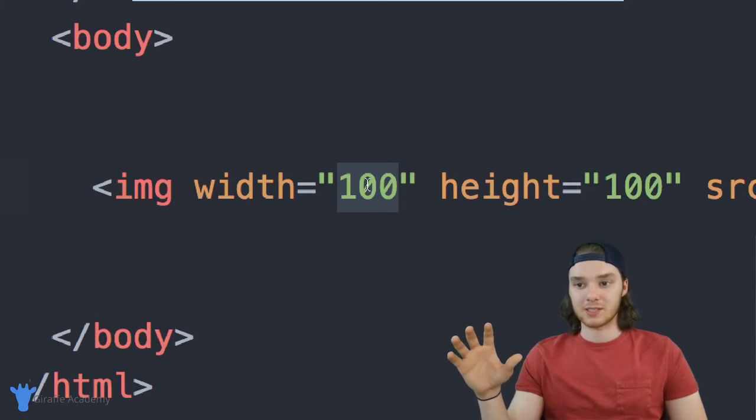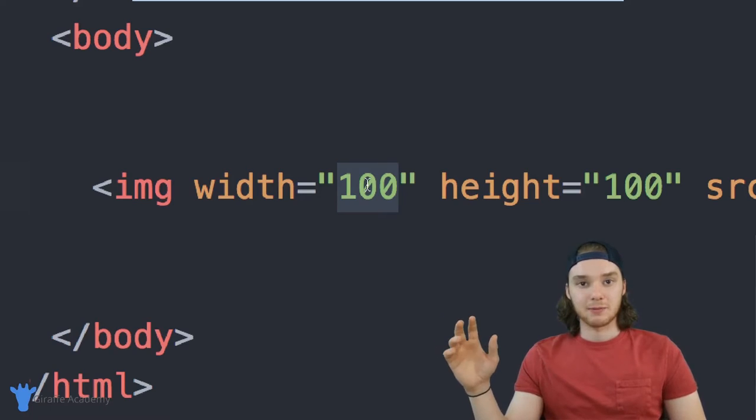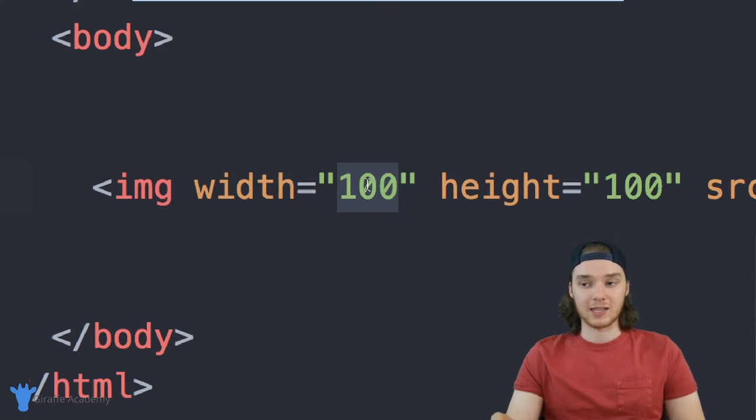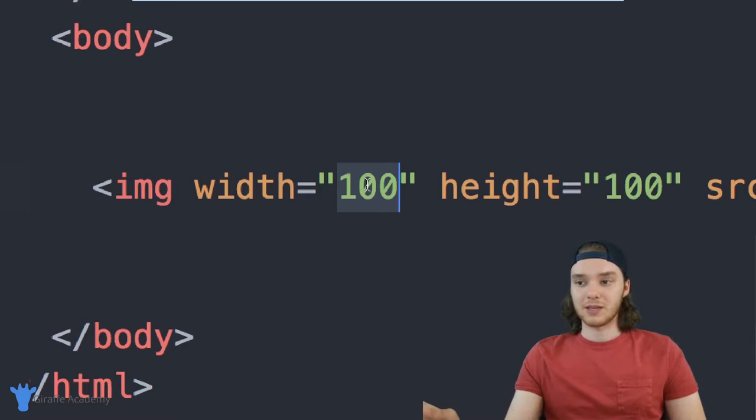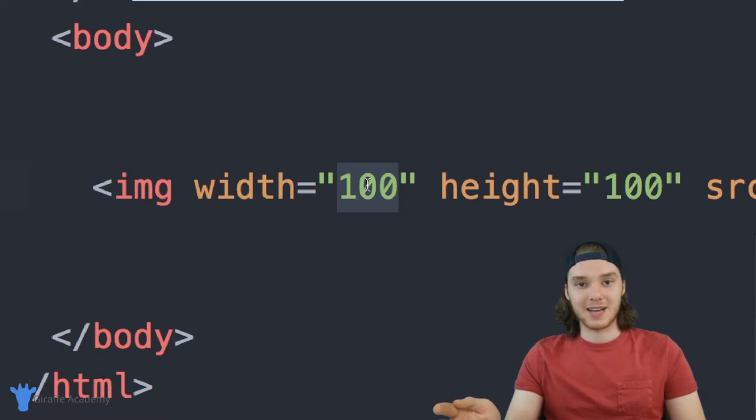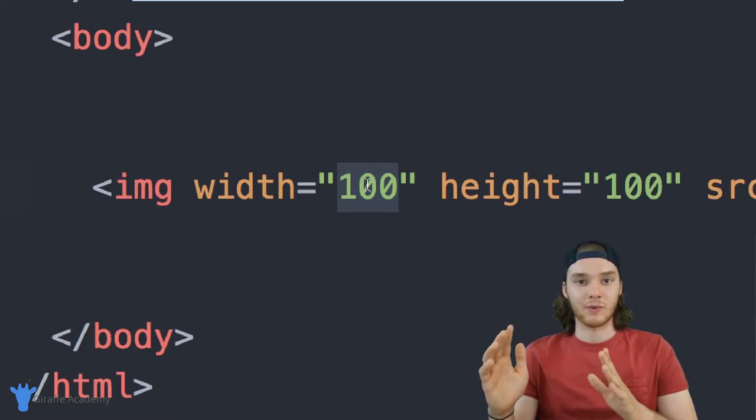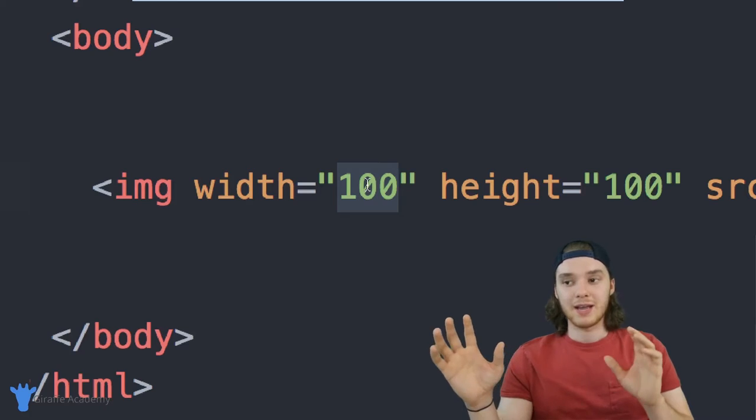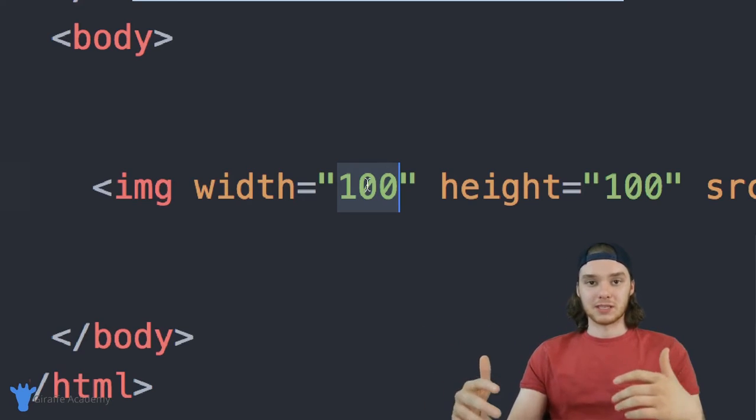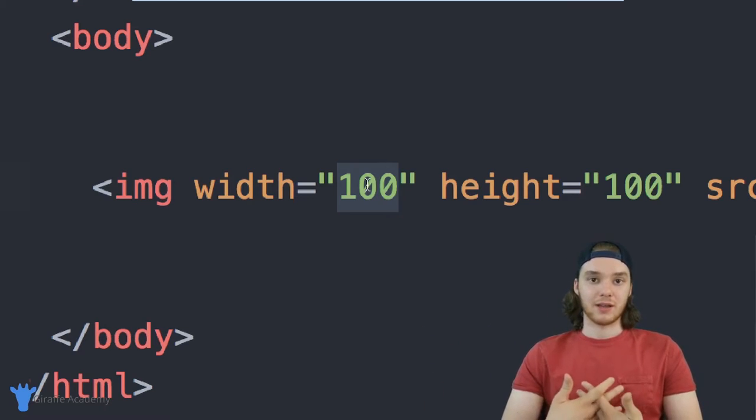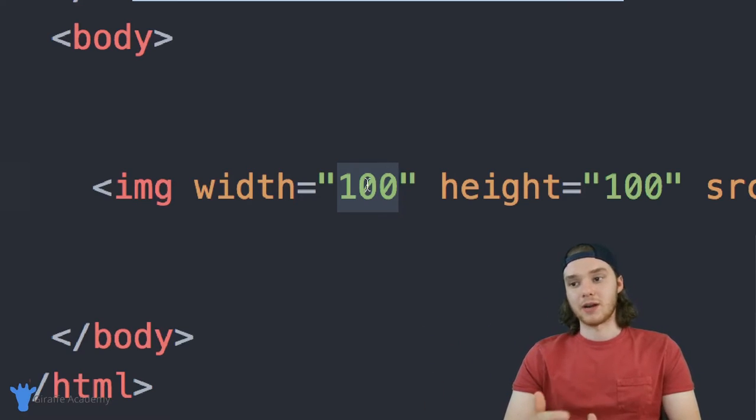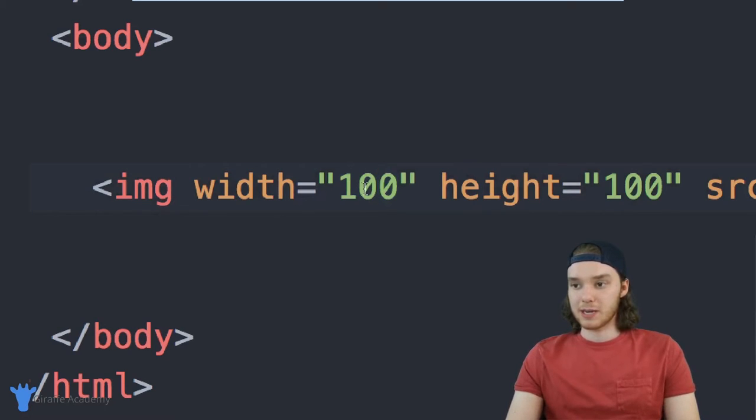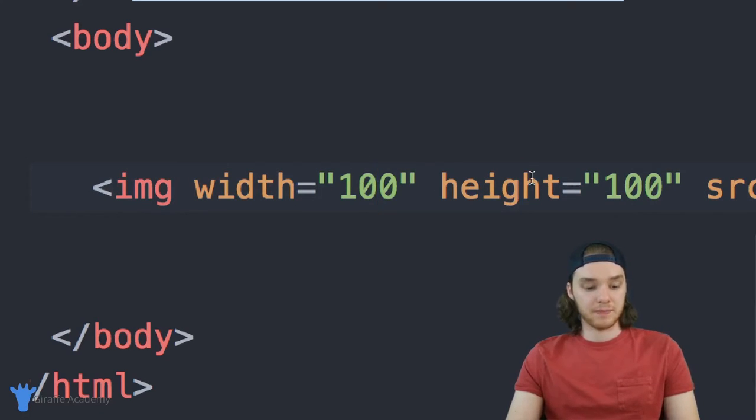In other words, a pixel could be a different size depending on the resolution of the screen that you're looking at. So 100 pixels, for the most part, it's going to be kind of the same distance on most web pages. But it's not an absolute distance of measurement like a centimeter or an inch.